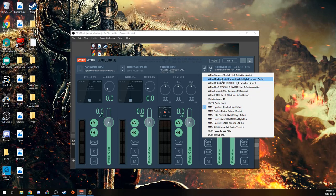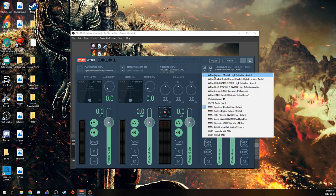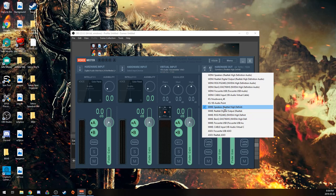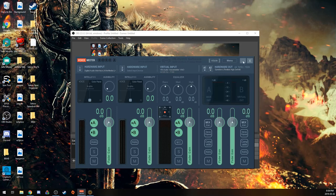For some reason, when you use WDM speakers, it doesn't work. It mutes everything except for your game audio, but with MME speakers, it does work. So you just want to use MME speakers.